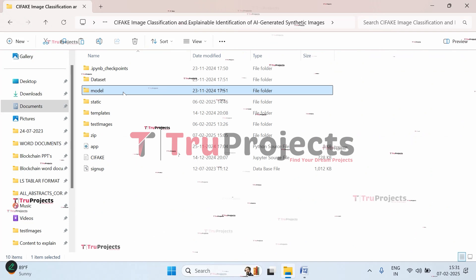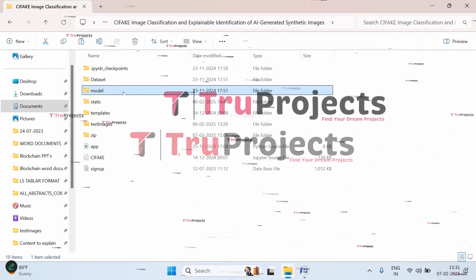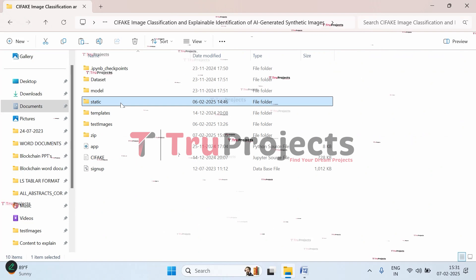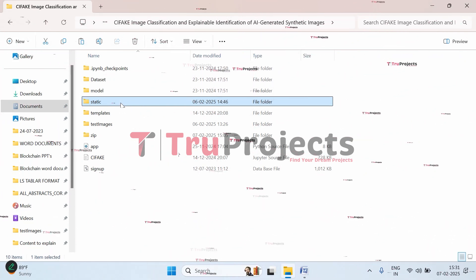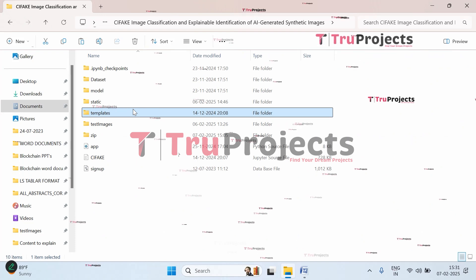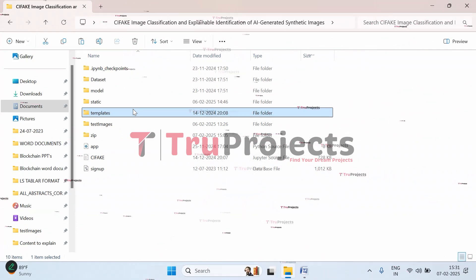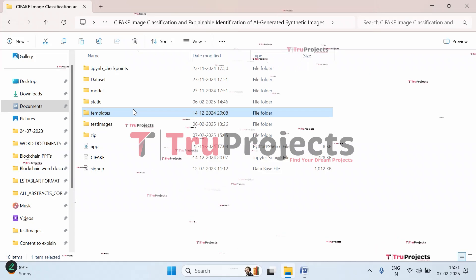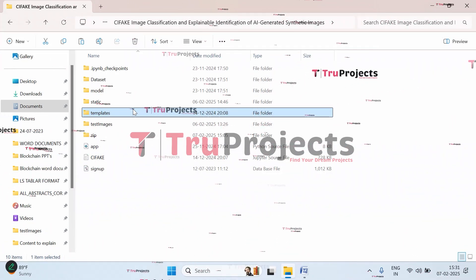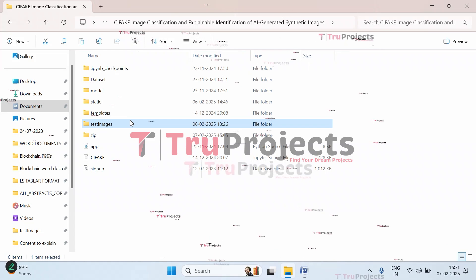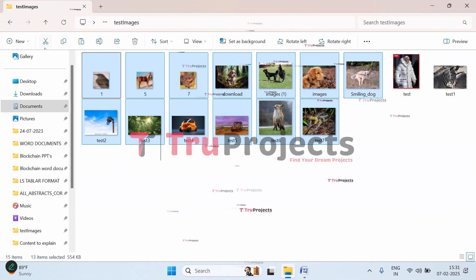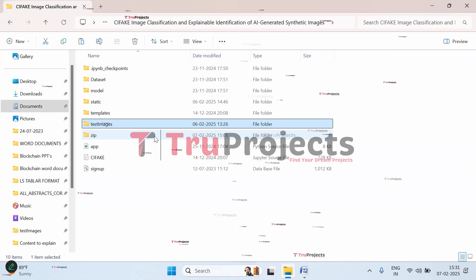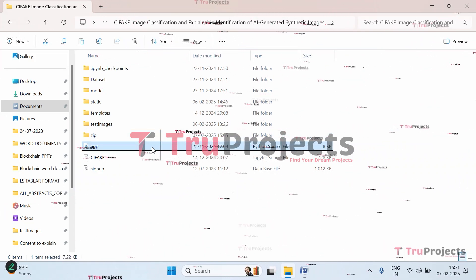In the static folder, we have CSS, JavaScript, and Bootstrap files for visual appeal. The templates folder contains all HTML pages used in this project, including files like index.html, about.html, etc. In this folder, we have test cases for the frontend to detect whether images are real or fake.